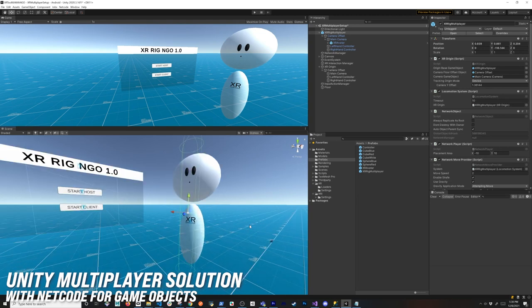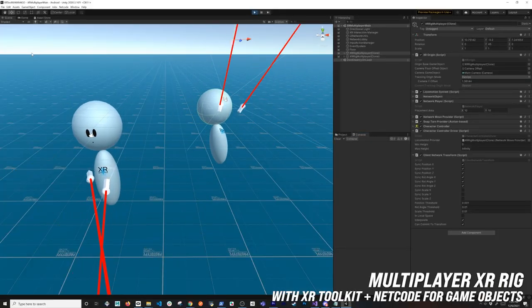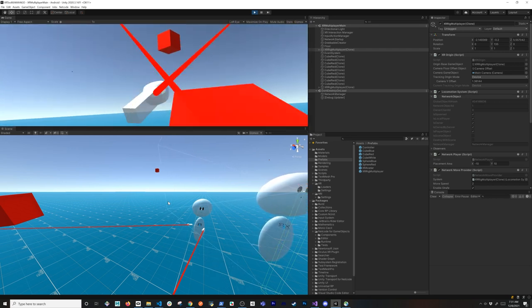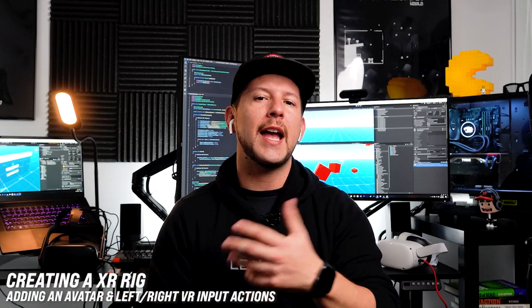What's going on everybody, it's Dilmer and welcome back to my channel. In today's video I'm going to continue with Netcode for GameObjects. Specifically we're going to be looking at creating an XR rig that is going to be multiplayer, meaning we can create virtual reality experiences where we can have many clients connecting and interacting with different objects in the scene.